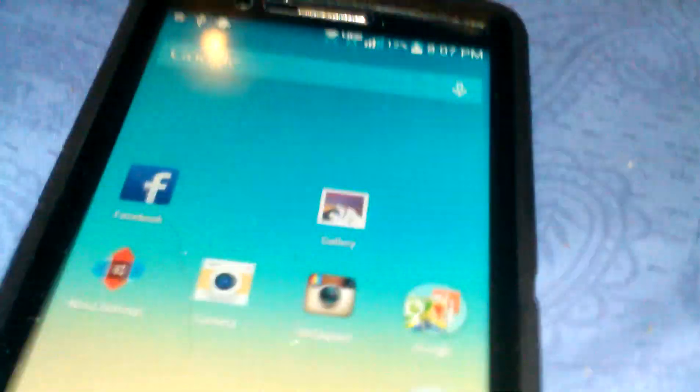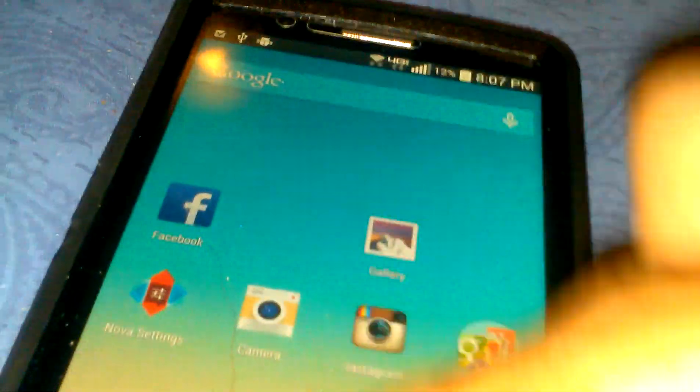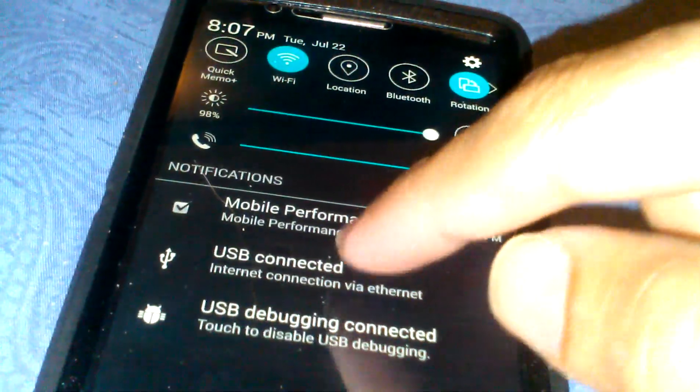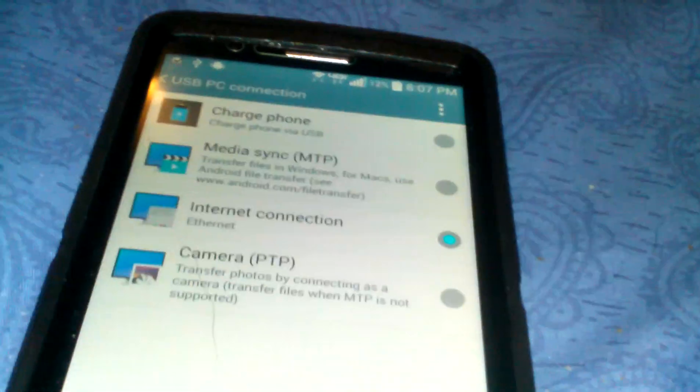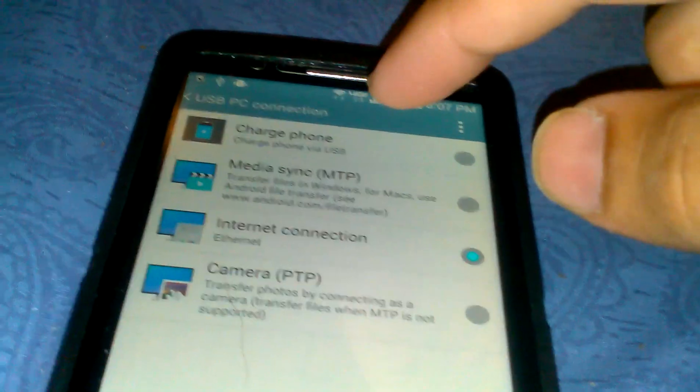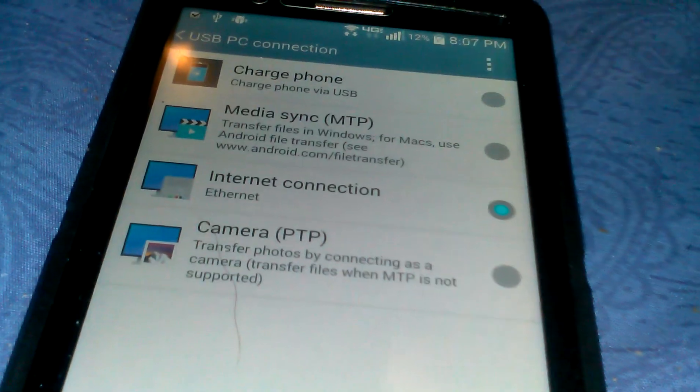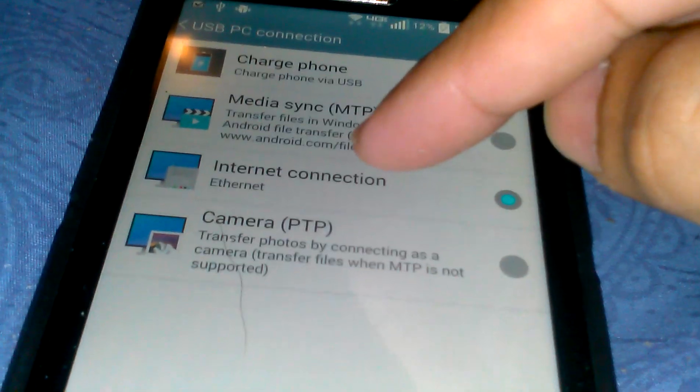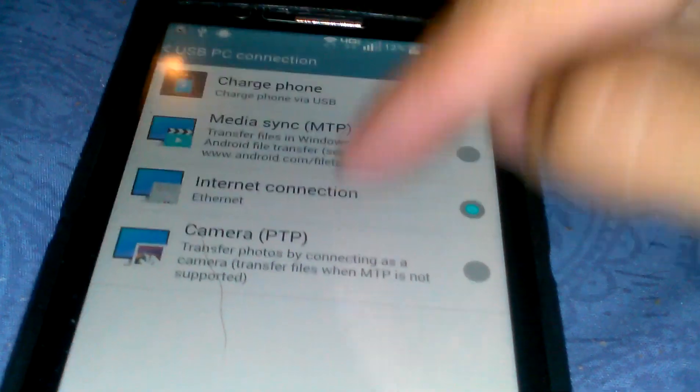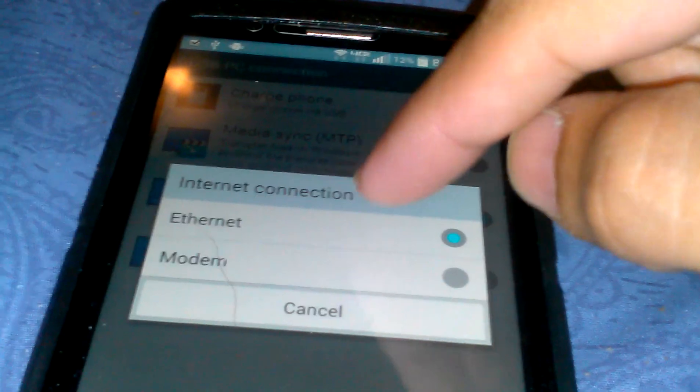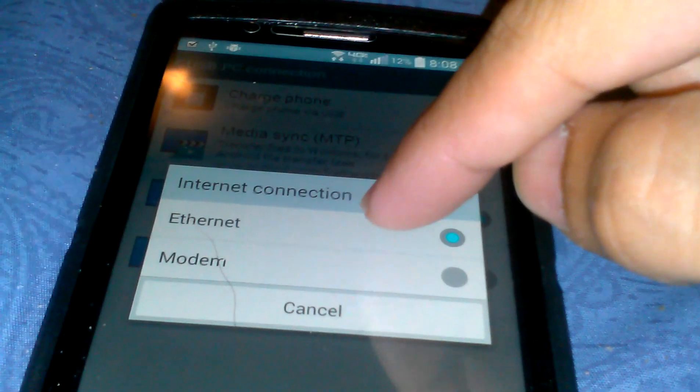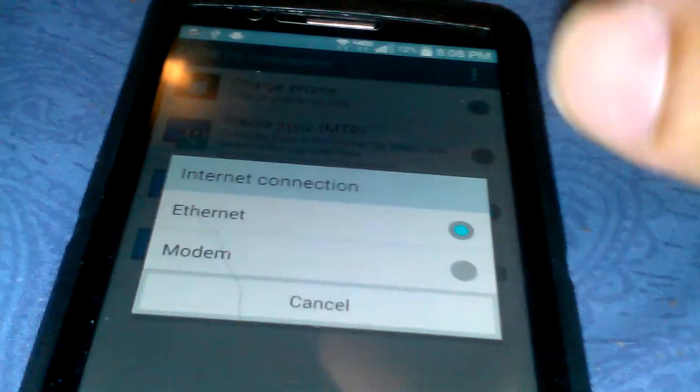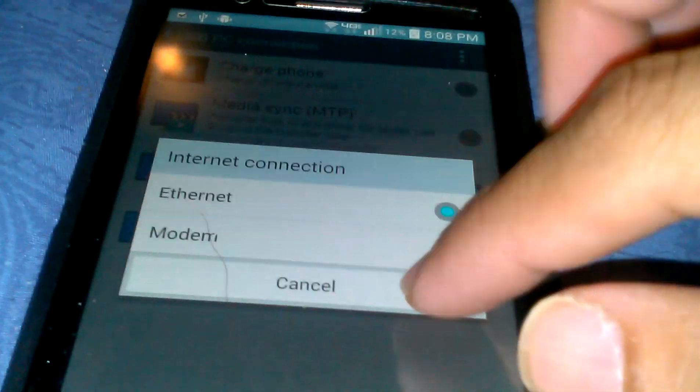Then what you want to do is click on the USB connected. It's going to be connected on the media, but connect onto the internet connection. Choose Ethernet cord.